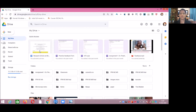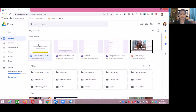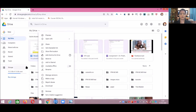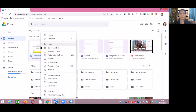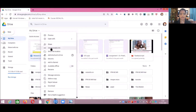The second step is to get the link of this particular document and paste that link at the required position. To get the link of any document present in your G Drive, right-click on that particular document. For example, if I want the link of the research article I just uploaded, I right-click on it and search for the option which is Get Shareable Link. Click on Get Shareable Link.